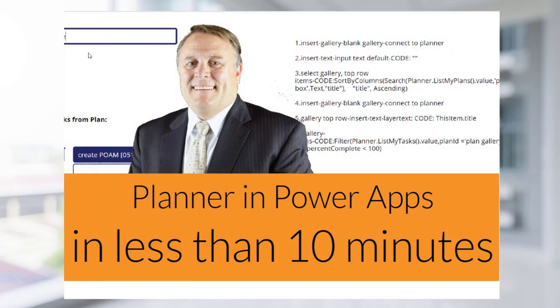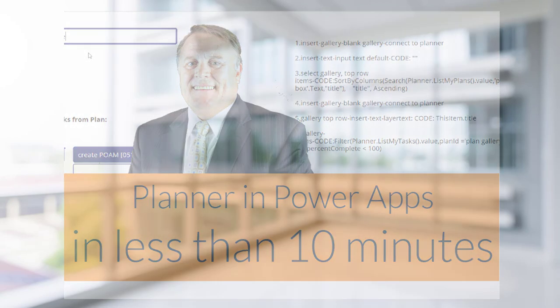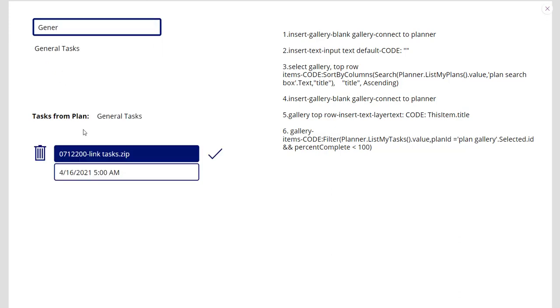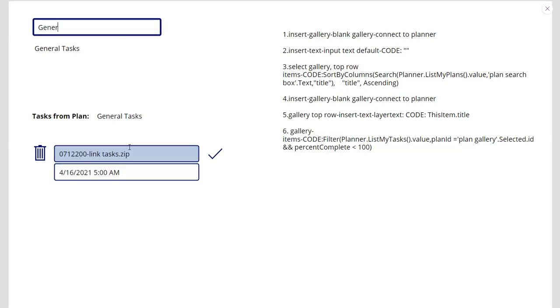For some of you, you may want to view and look at Planner tasks inside of your gallery within PowerApp. We're going to go through the code and exactly how to set up Planner to view and look at your tasks. Let's go ahead and get started.